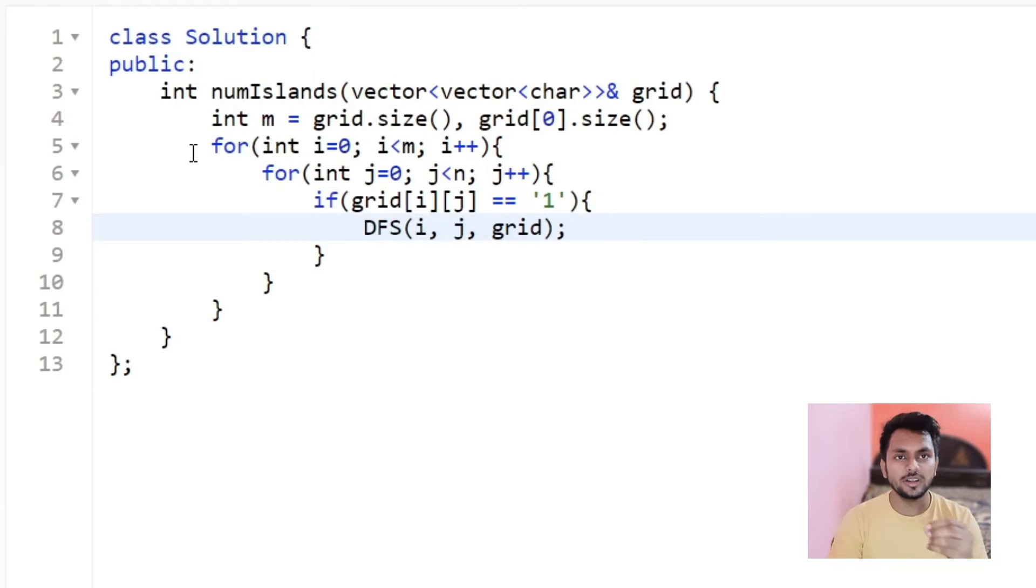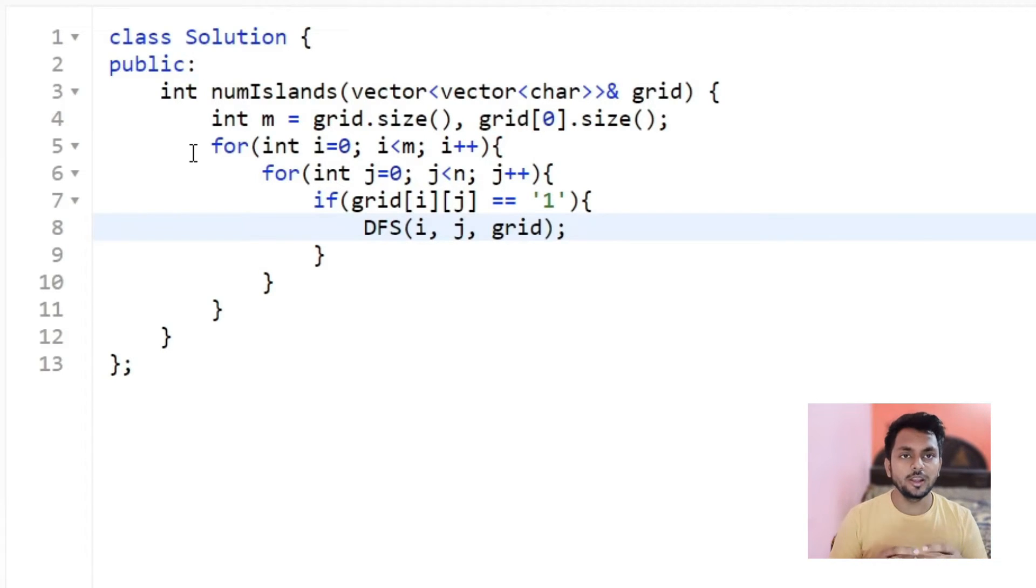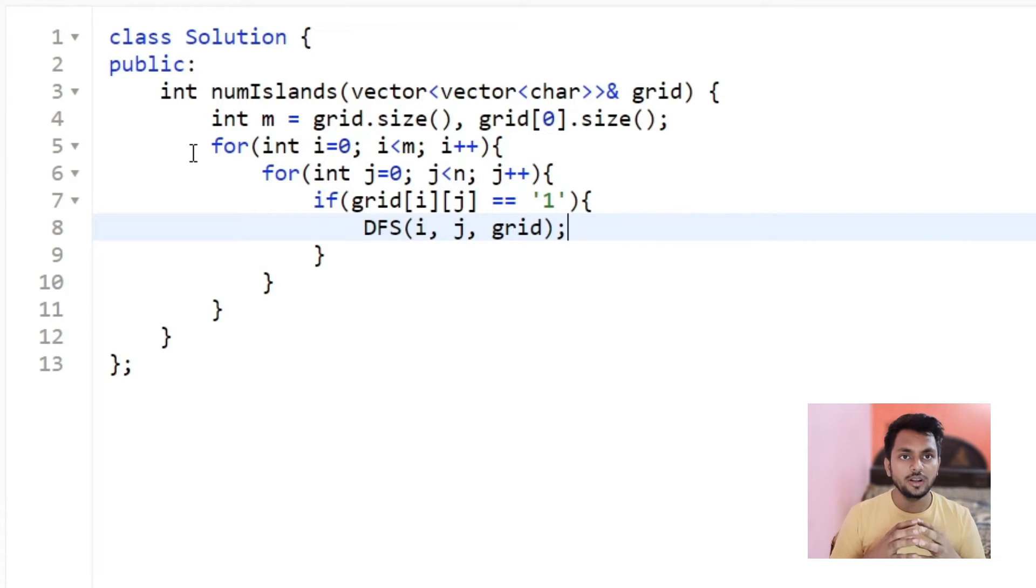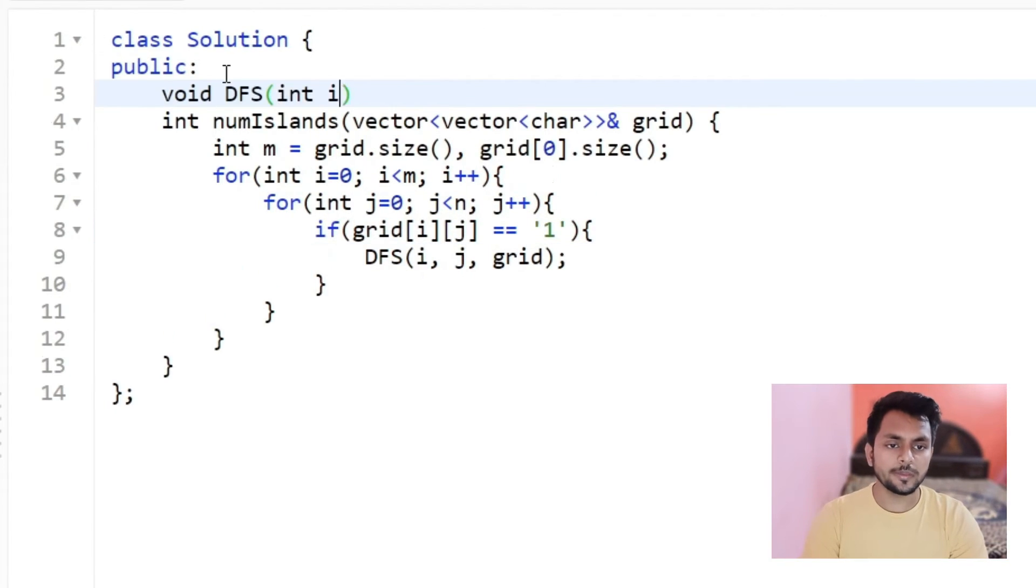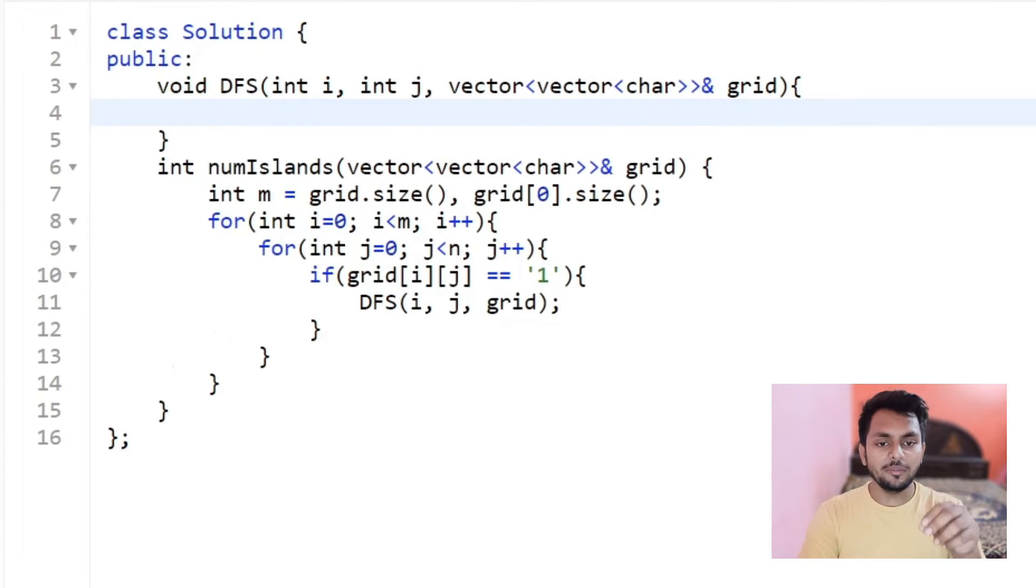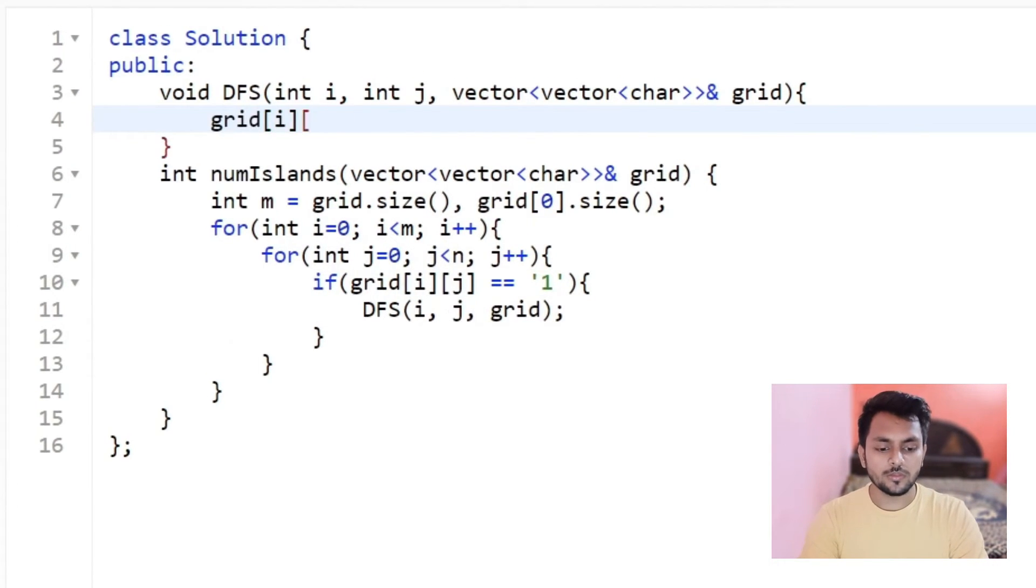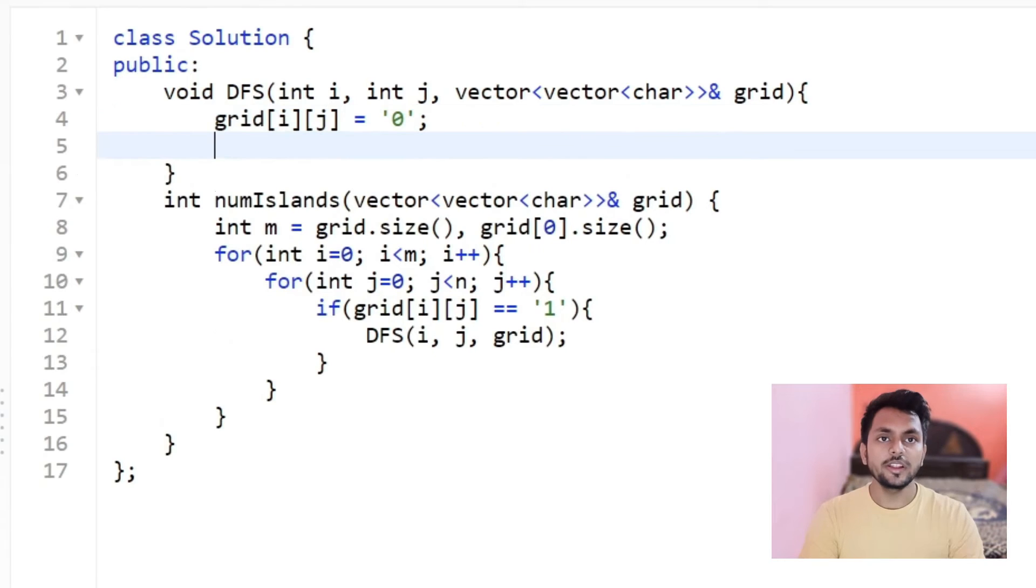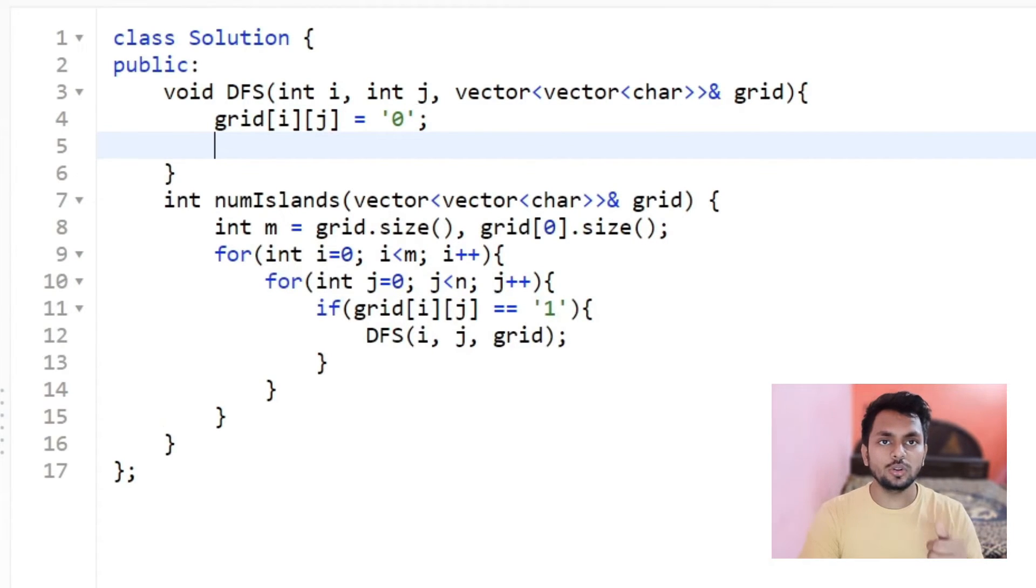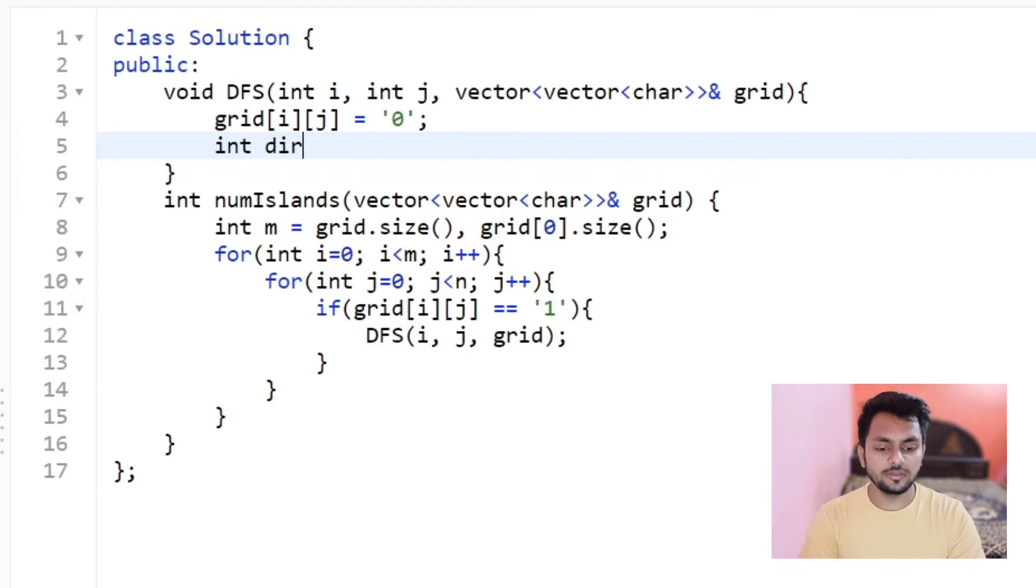Basically, for DFS, what is our aim? Our aim will be to mark all the 4 adjacent elements as 0. We will mark current land as water. Now, after that, we have to go to all the 4 directions. How to go to all the 4 directions? Let's take a for direction.